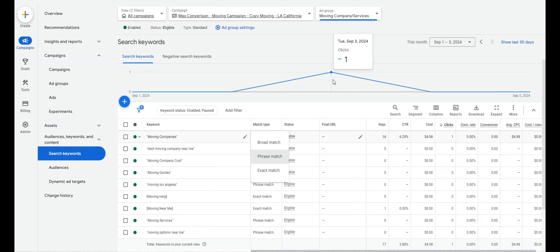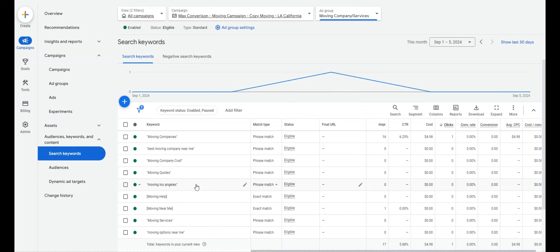Exact Match used to be very precise, but it's a bit looser now. 'Moving near me' can show up for a variety of keywords like 'moving services near me.' It's exact but also somewhat flexible. Those are the three match types — make sure you're running Phrase and Exact Match.